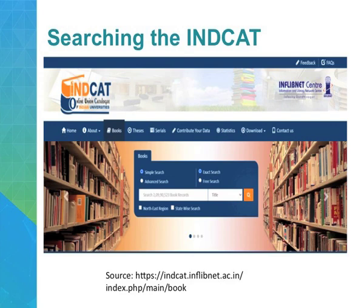Below the search box you will see two checkboxes: one is the North East region checkbox and another is the state-wide search. If you want to search for books in libraries within one individual state, you check the state-wide search and the system will give you results from that particular state. The North East region can also be selected. These are the checkpoints to filter and narrow down your search to these two particular aspects.